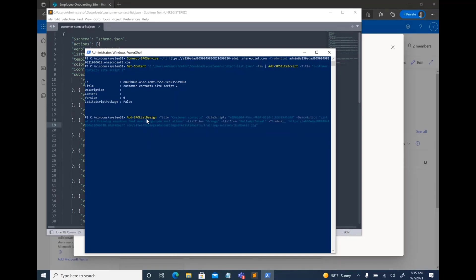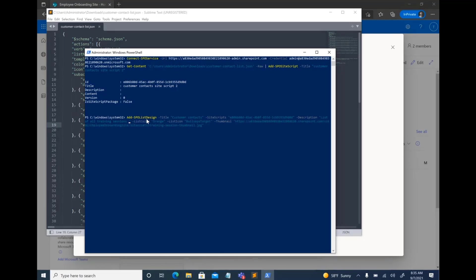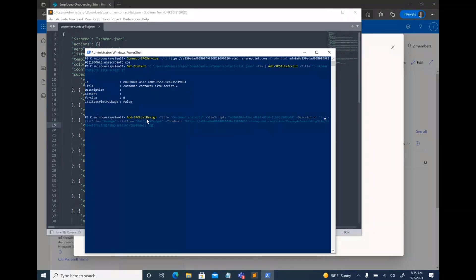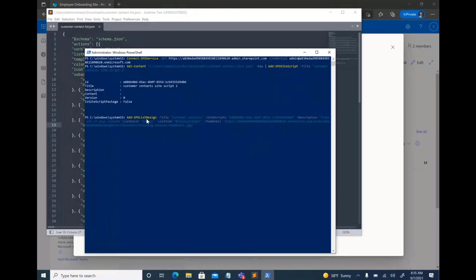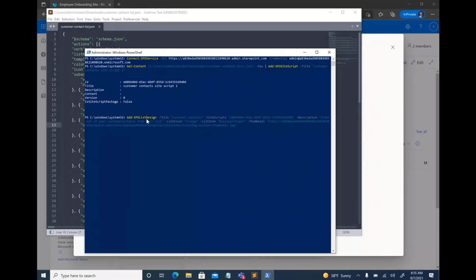And then you can describe it. This is the variable that actually allows you to define what that particular template is going to be so that your users can consume it. So I'll say track all of your customer contacts from this list. And then you can give a color. I'm going to say orange and an icon.